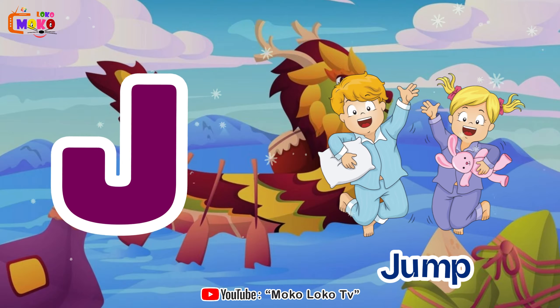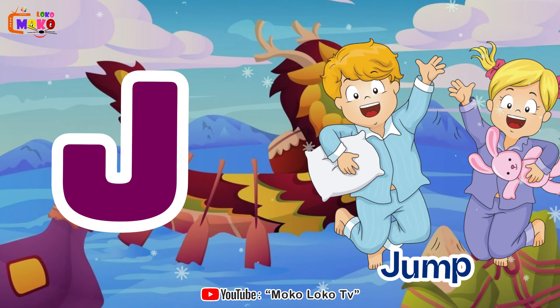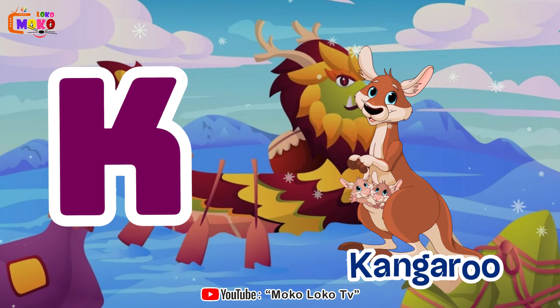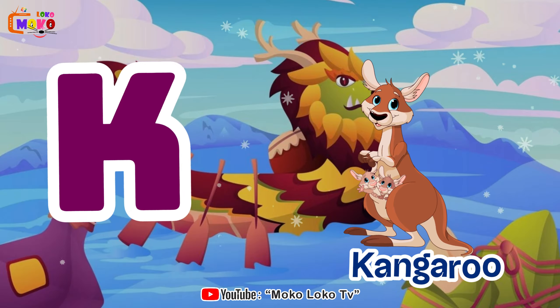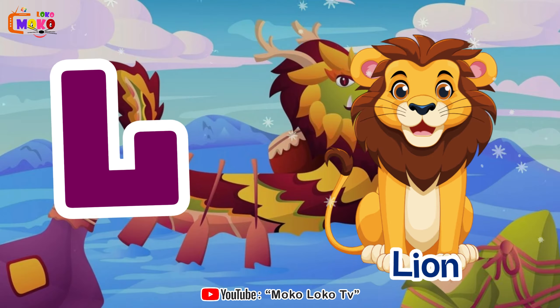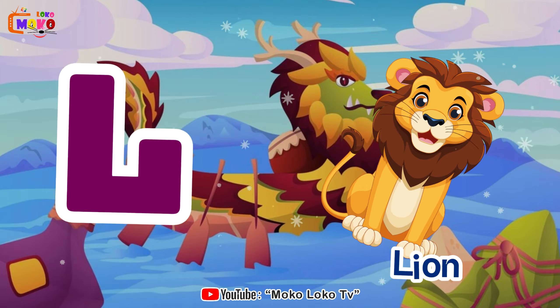J is for jump, j-j-jump. K is for kangaroo, k-k-kangaroo. L is for lion, l-l-lion.